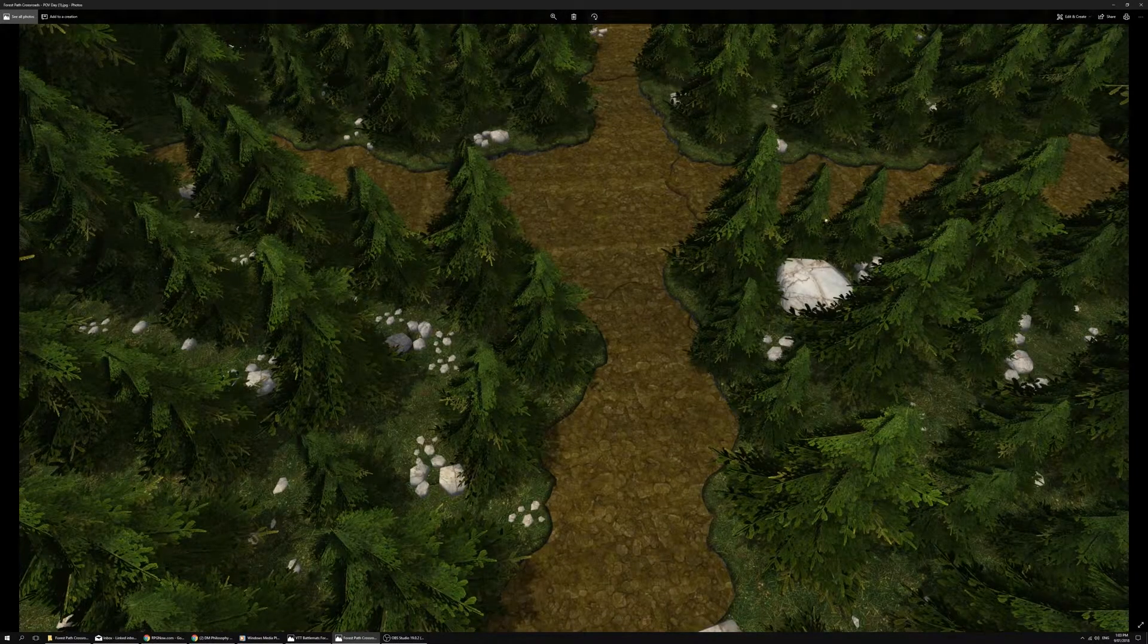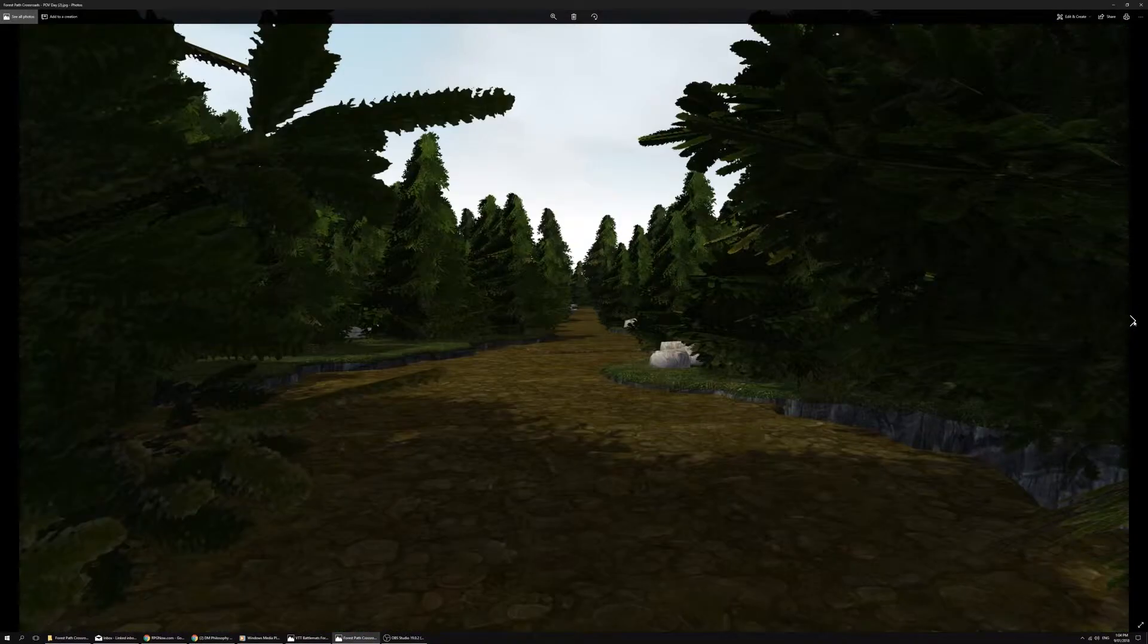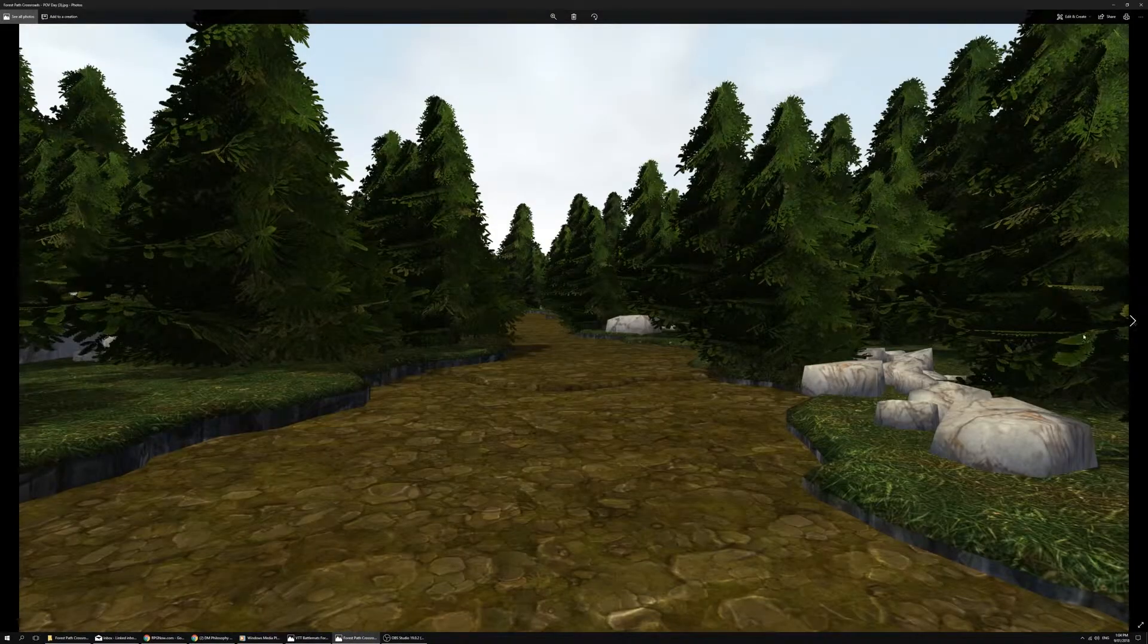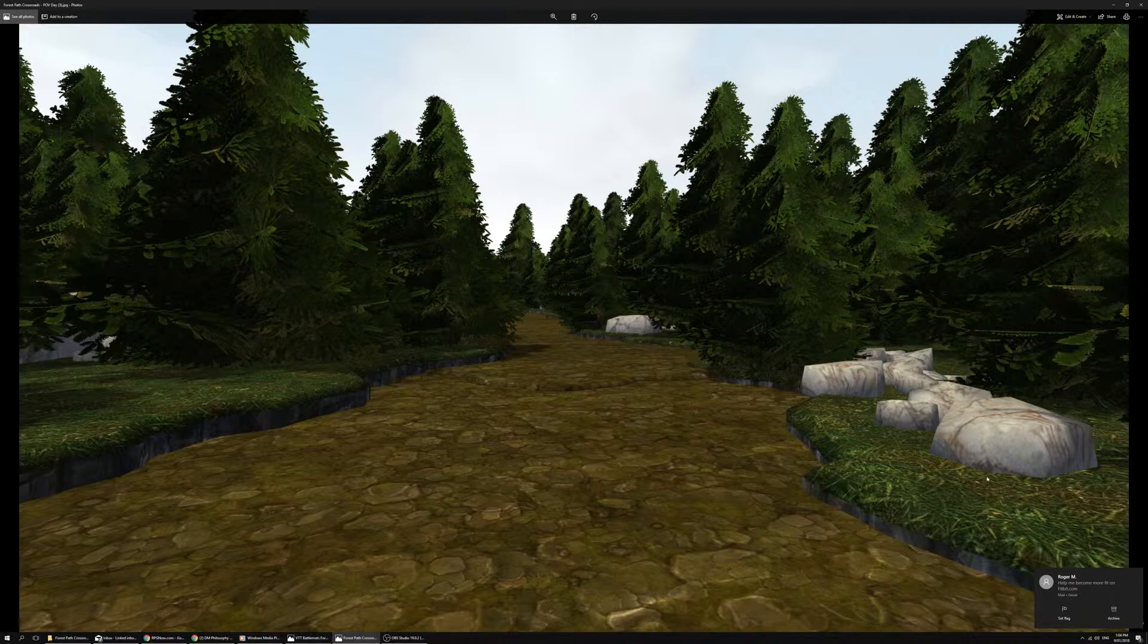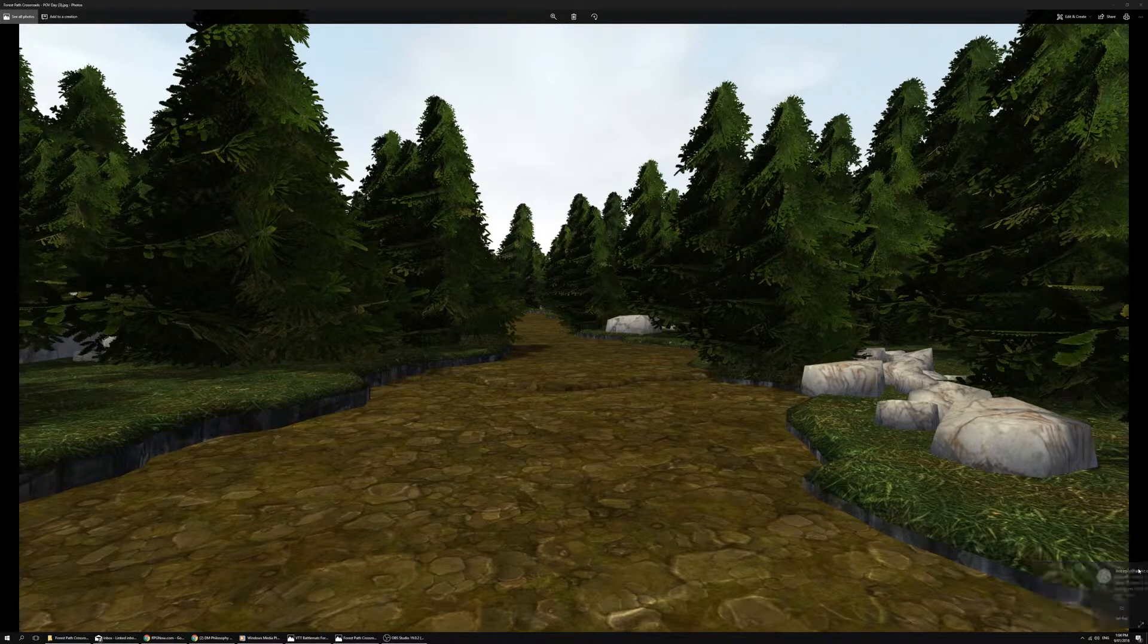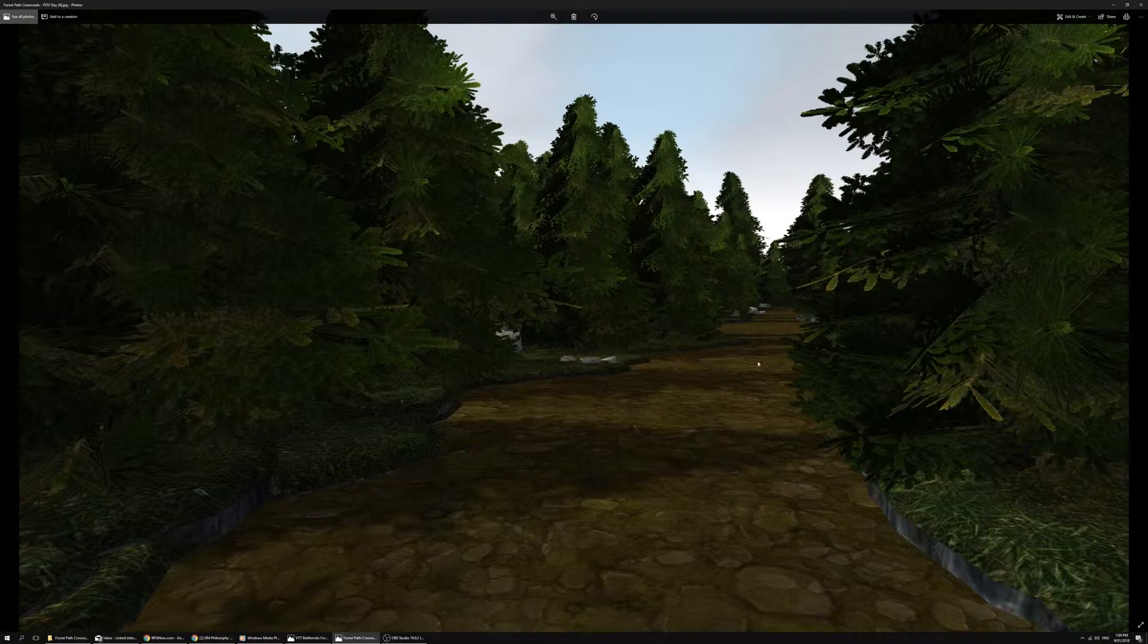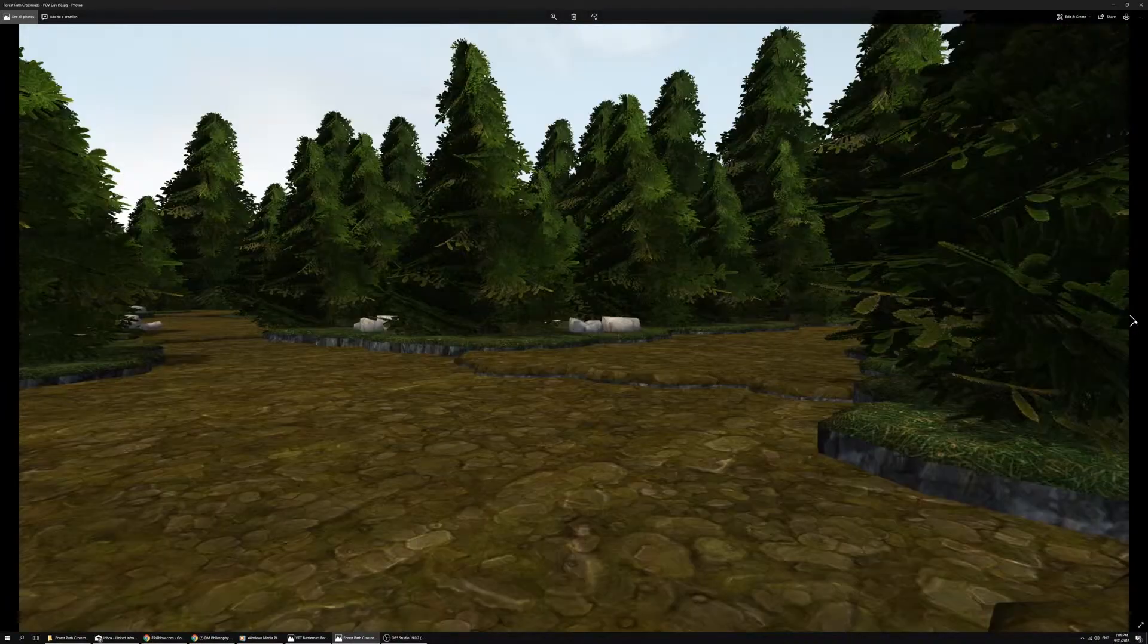I also have point of view shots which make good player handouts just to set the scene and orient the characters so they can visualize themselves in the scene. These step through the path until you get to the crossroads.